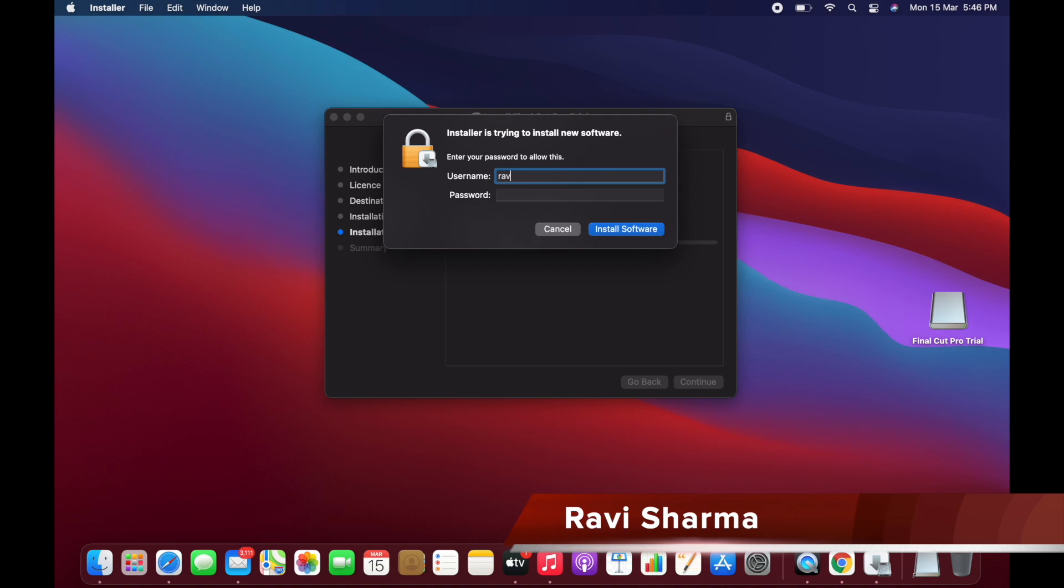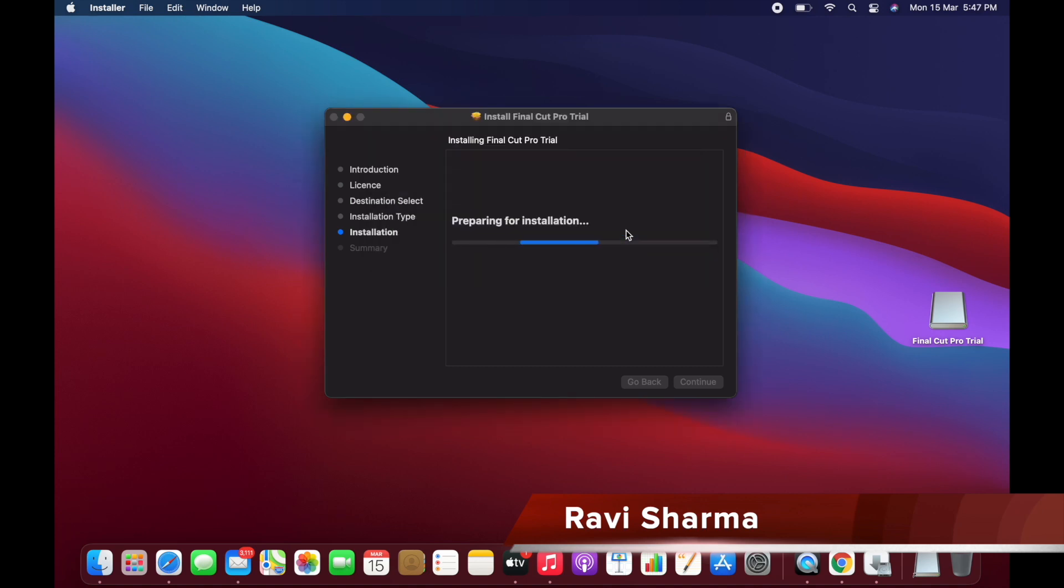Now we will install this software here and it will take some time.